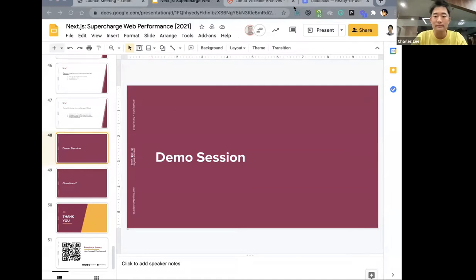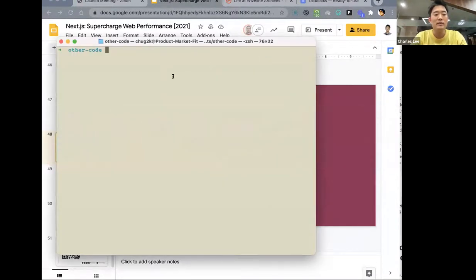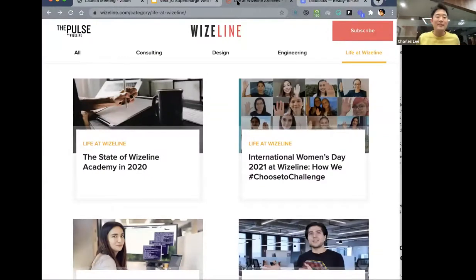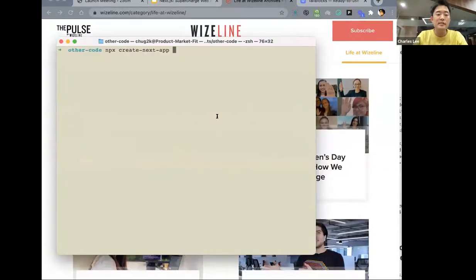All right, thank you Alex. As Alex said, he showed all the great features and now it's my job to walk you through them with code. Today I want to build a simple application — I was browsing the internet and came across WiseLight's webpage which has a blog, so I thought this would be a good example of showing statically generated content. Let's call it the WiseLight blog. Let me share my screen and fire up Visual Studio Code.